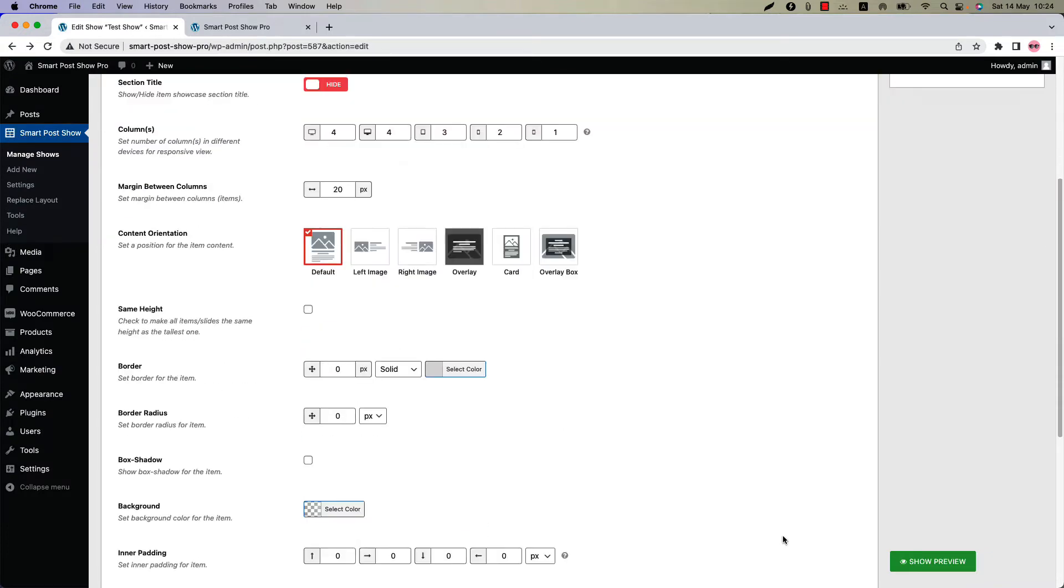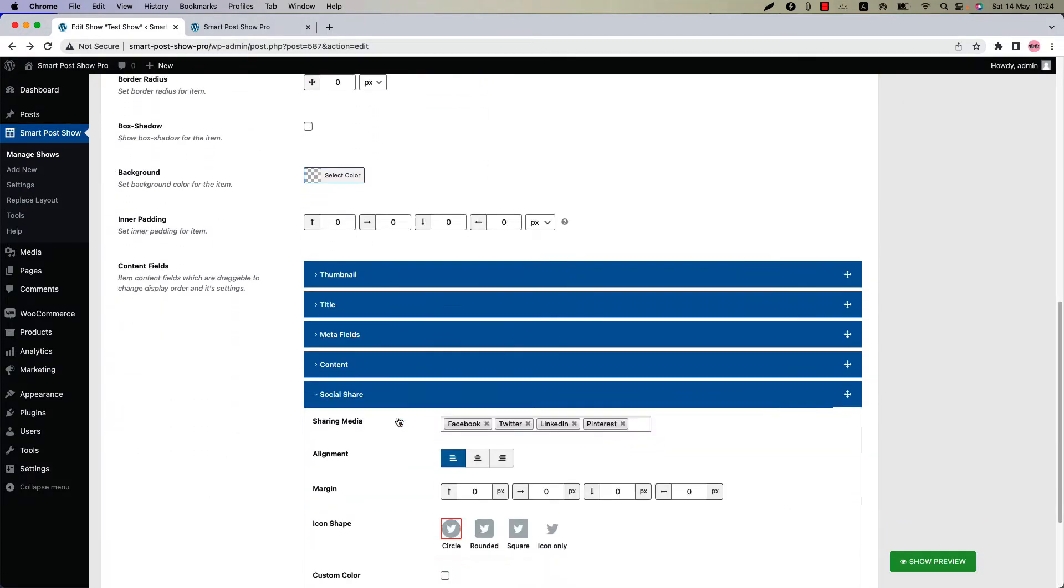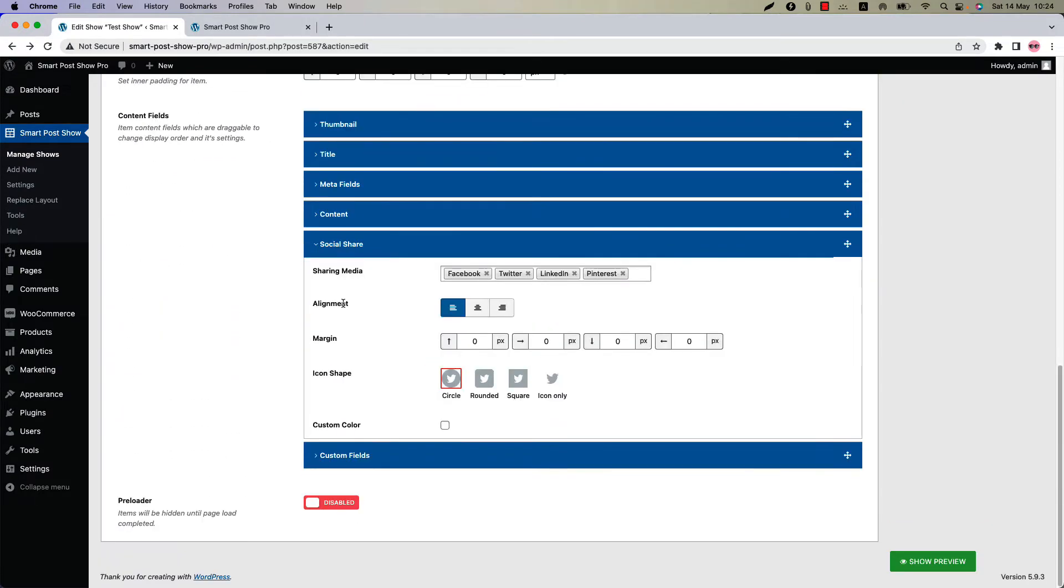Go back to the social share features to configure a few more related properties. Set the icon alignment, margin, icon shape, and custom color from here. By default icon shape is selected as circle.